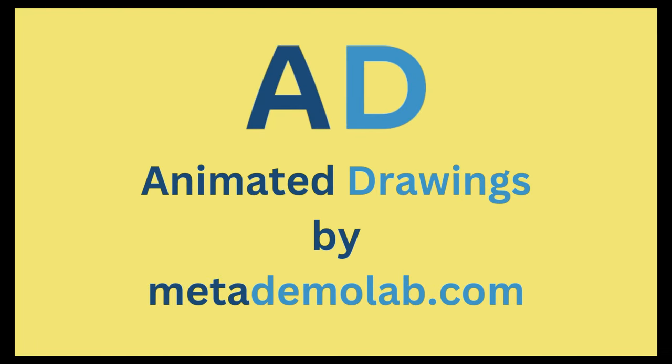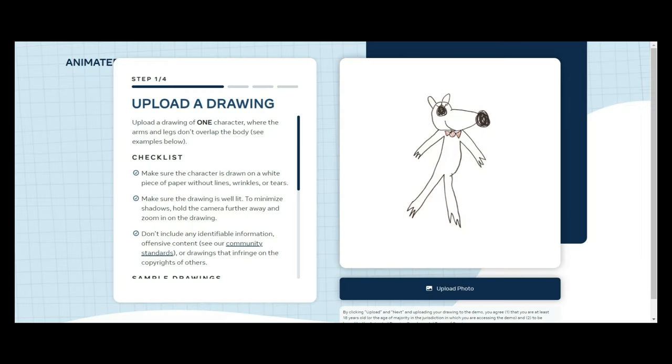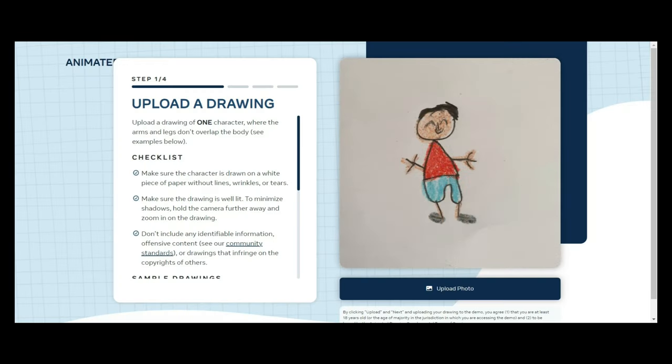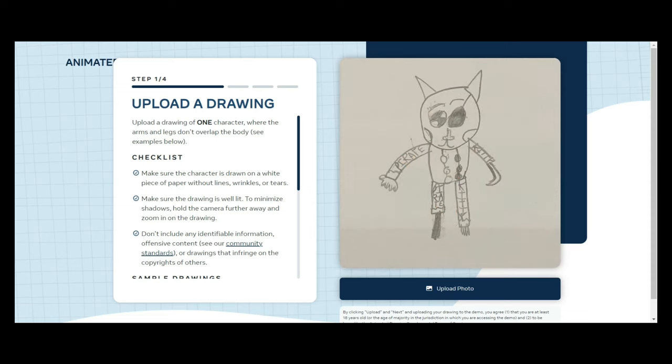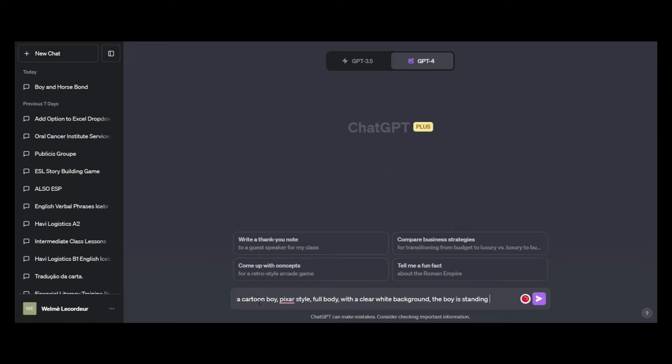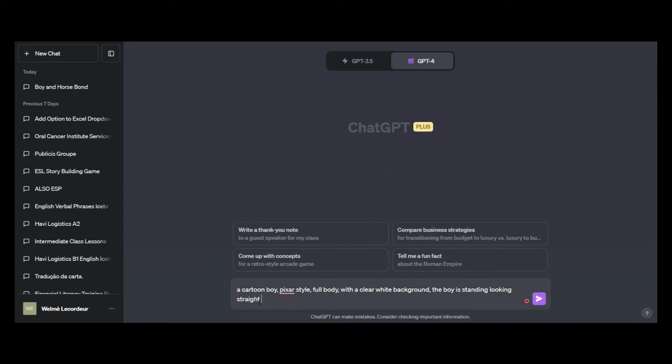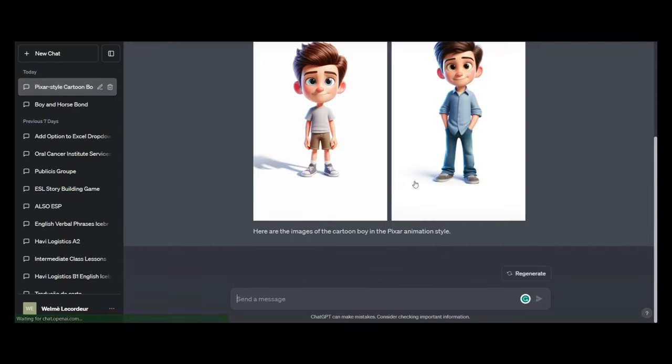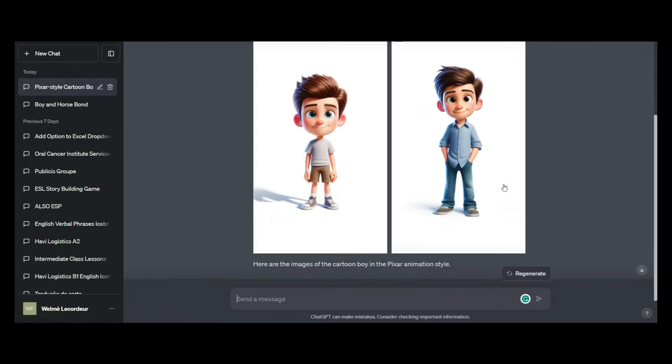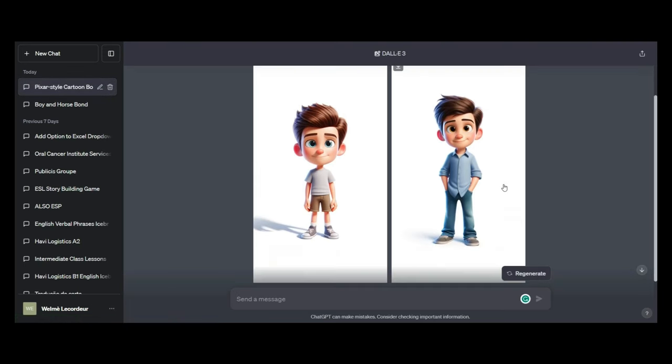Next up, we've got an animation tool called Animate Drawing. So first thing it wants us to do is upload a drawing. So what I'm going to do is go over to Dolly, and I'm going to ask it for a simple character that we can create, which is a Pixar style boy. I'm quite happy with the one on the left. So I'm going to go ahead and paste that in.